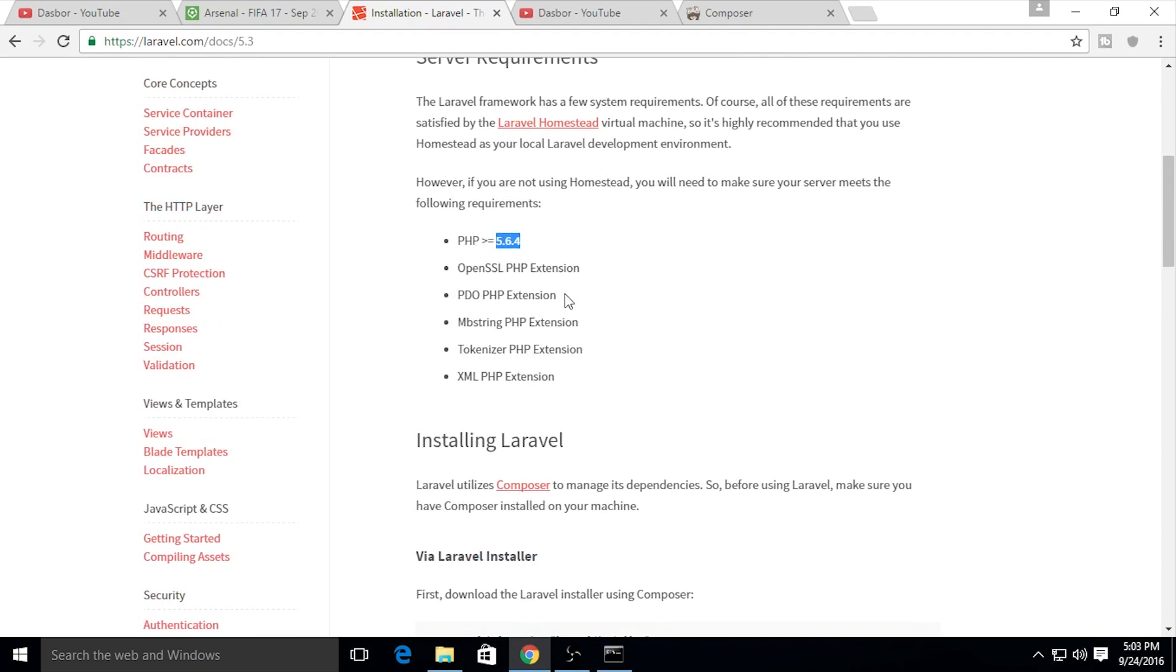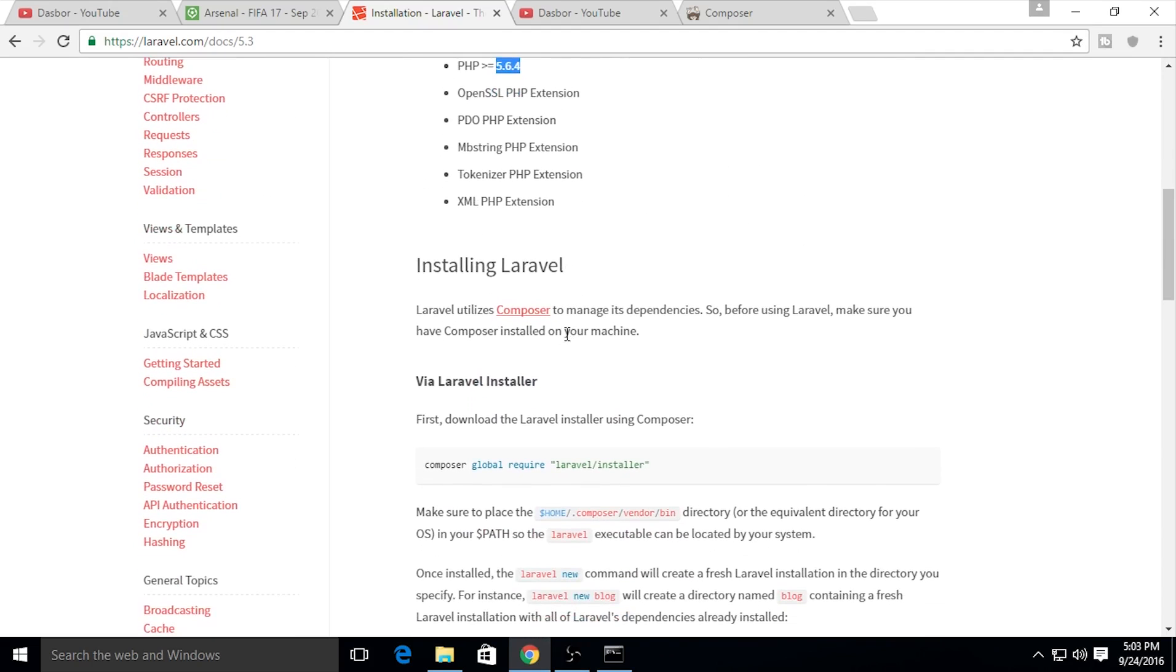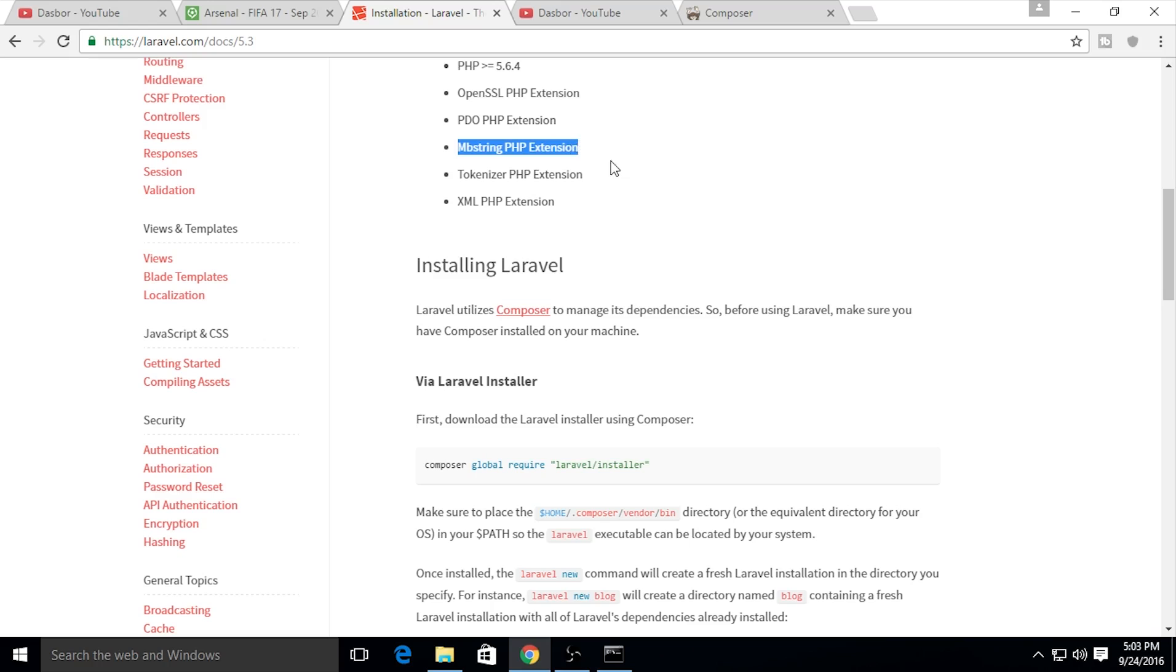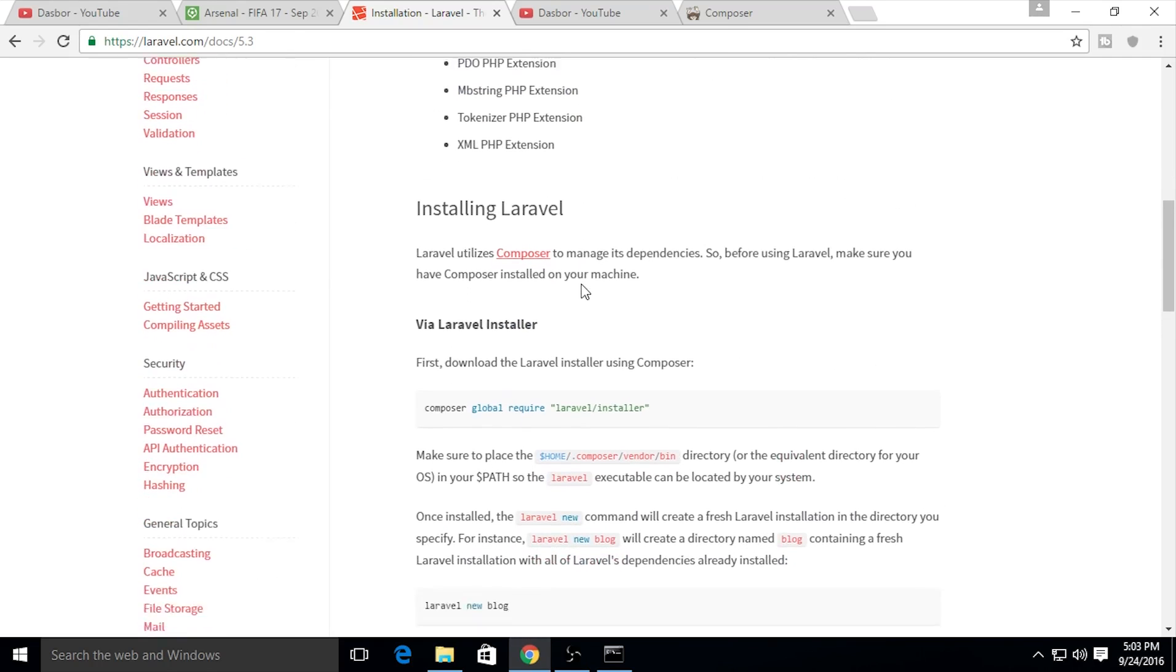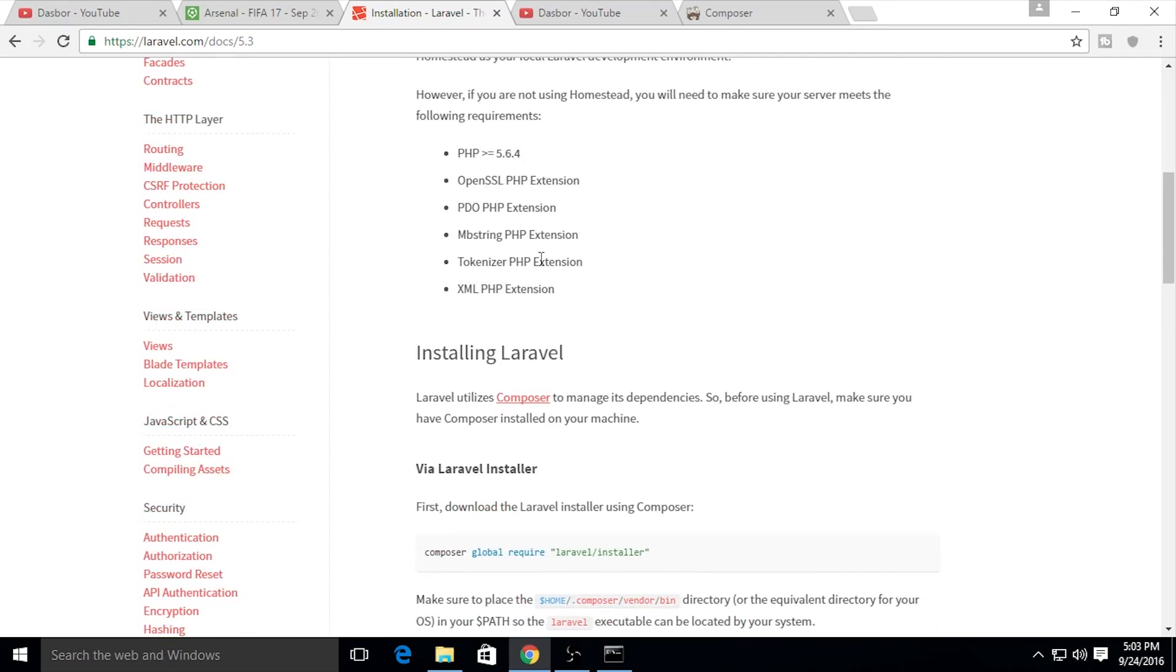This is the installation section. You need at least PHP version 5.6.4, OpenSSL, PDO, and Mbstring. I don't know much about Mbstring, but if you guys know, let me know in the comments below. Tokenizer is, as I know, used for CSRF token protection.